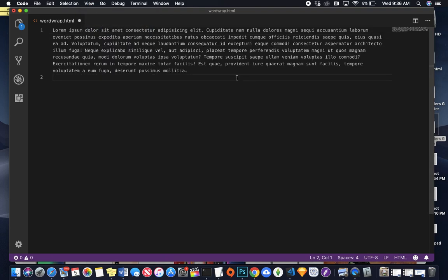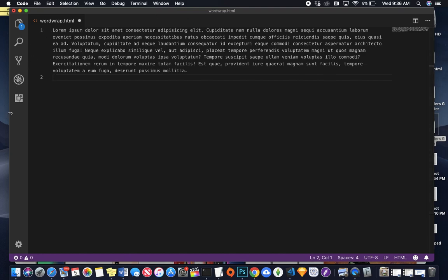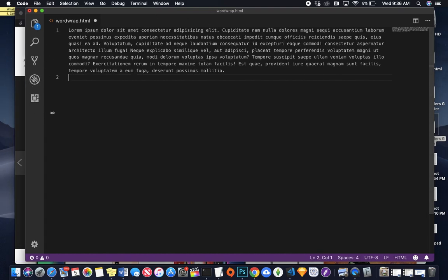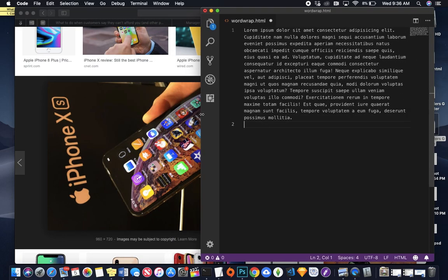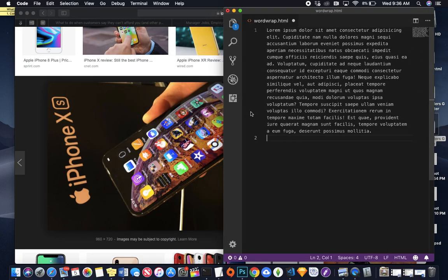And as you can see, you have a nice paragraph that you don't have to scroll to see the whole thing, and it leaves it all on one line. You can also resize this pane, and it will adjust accordingly.